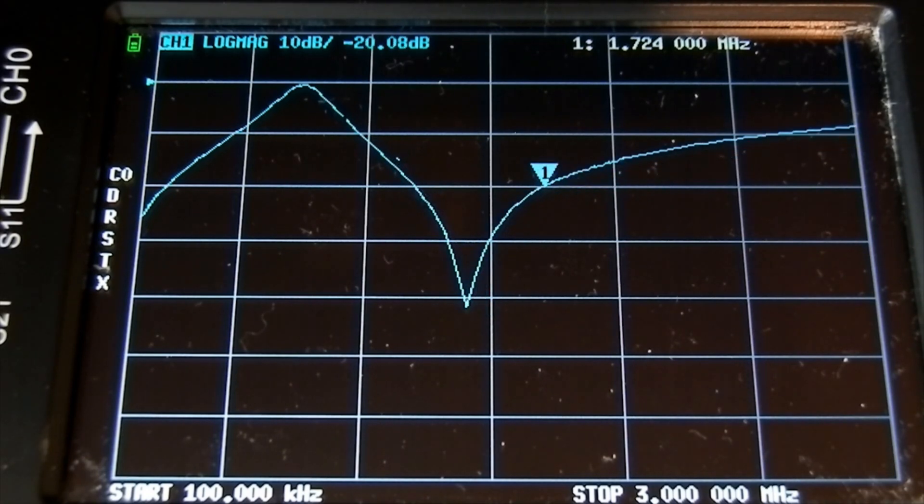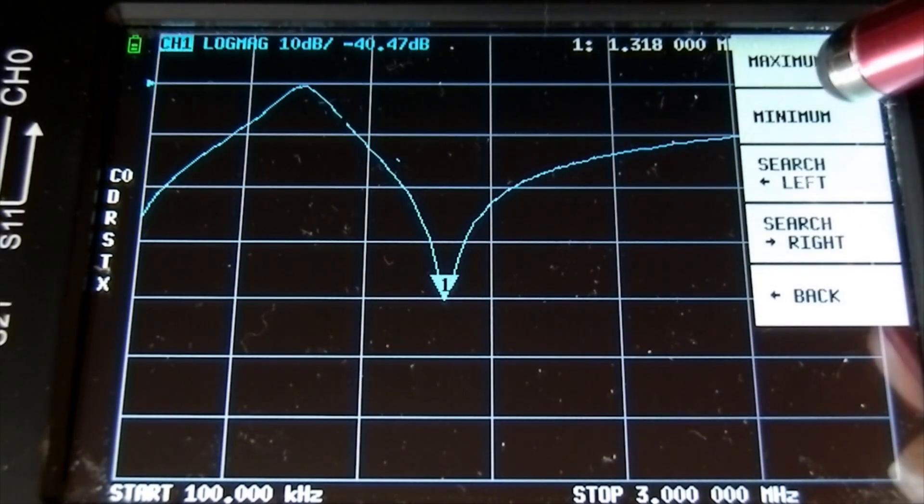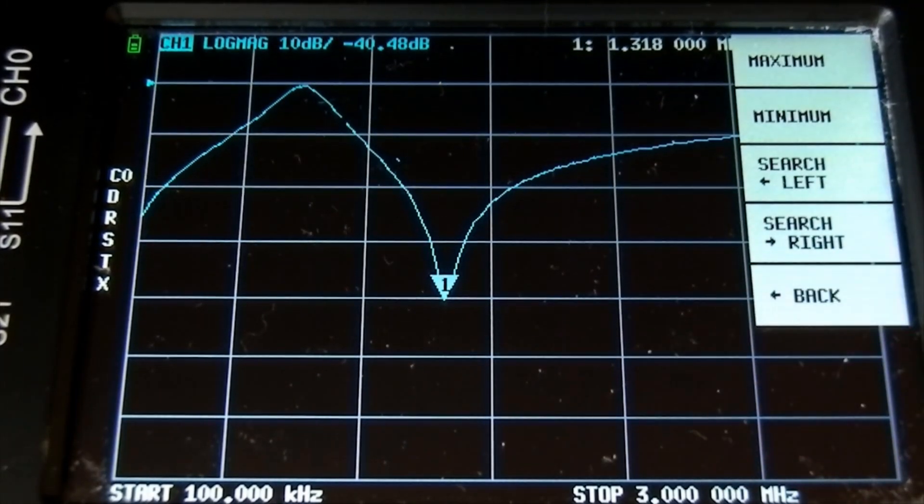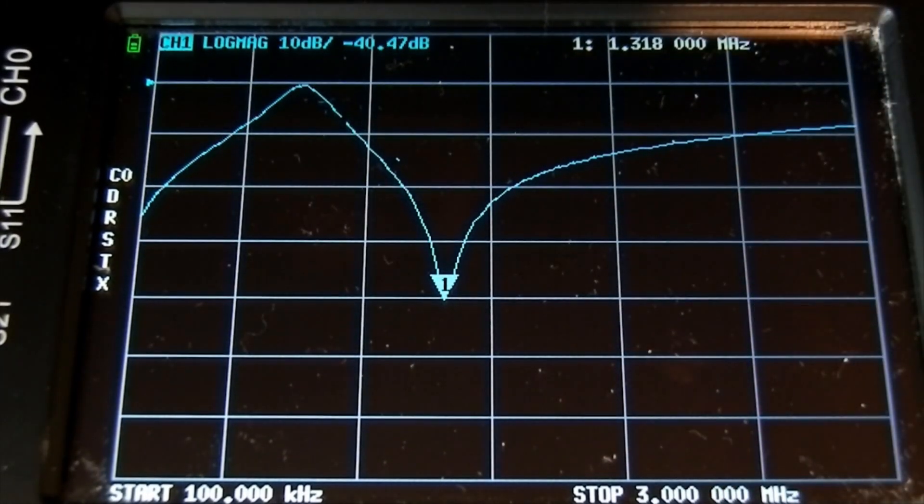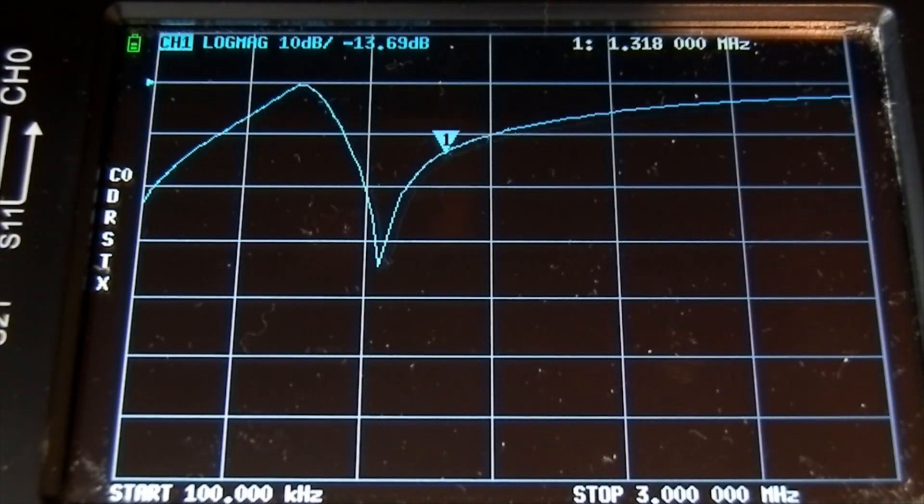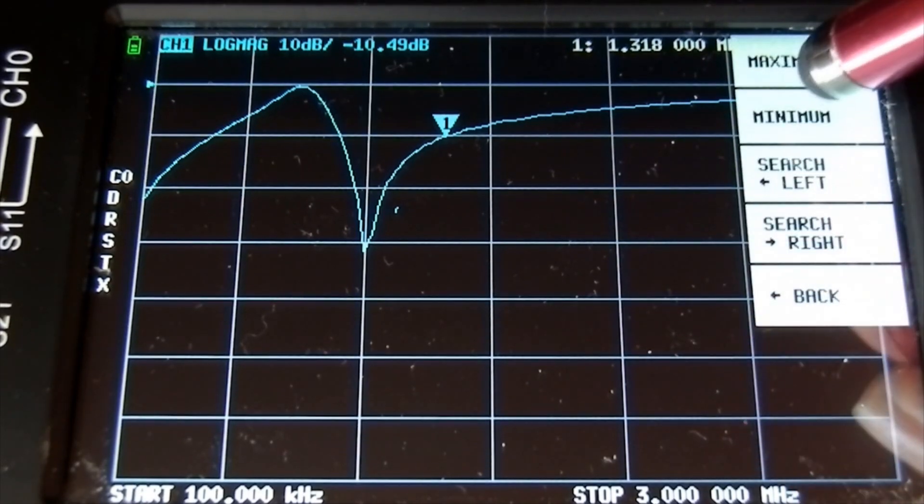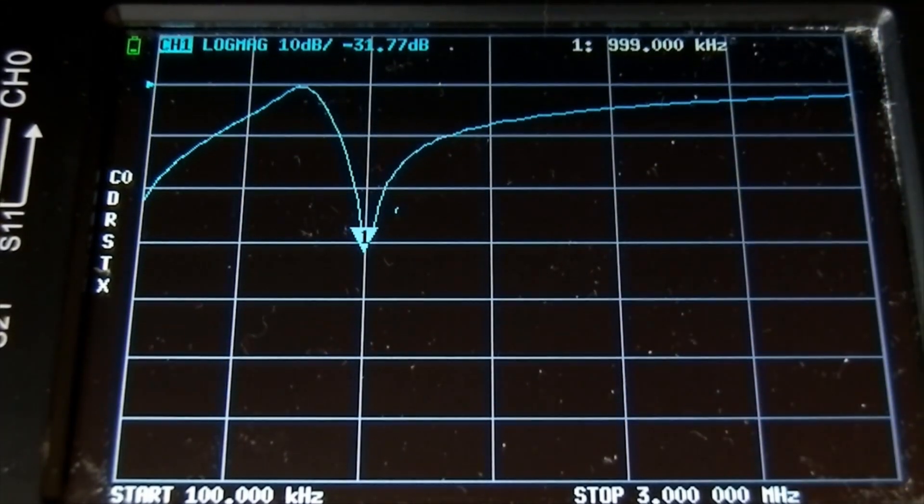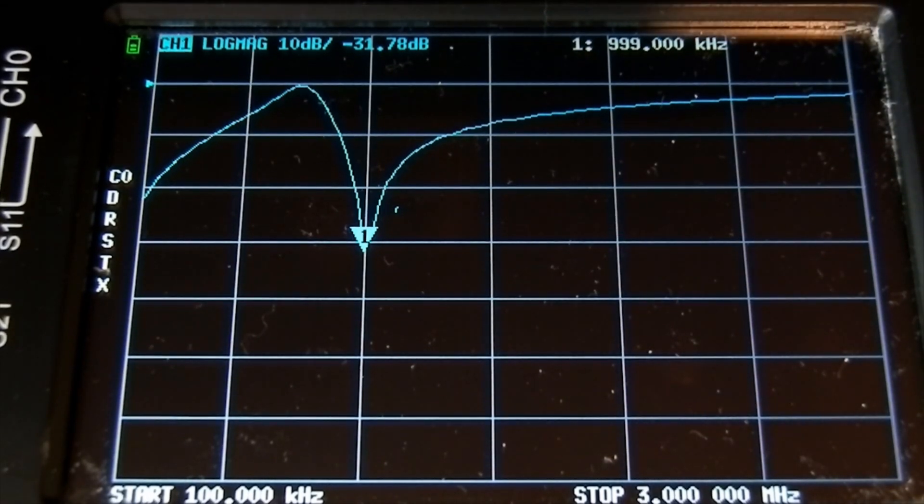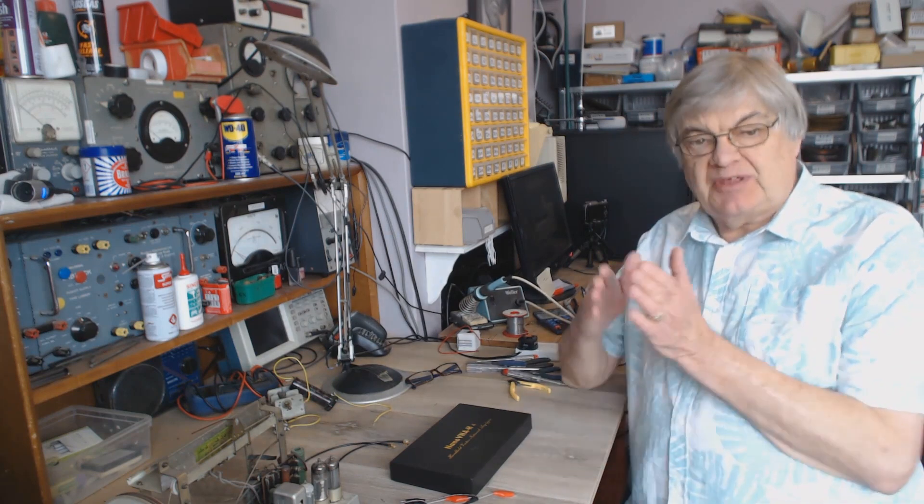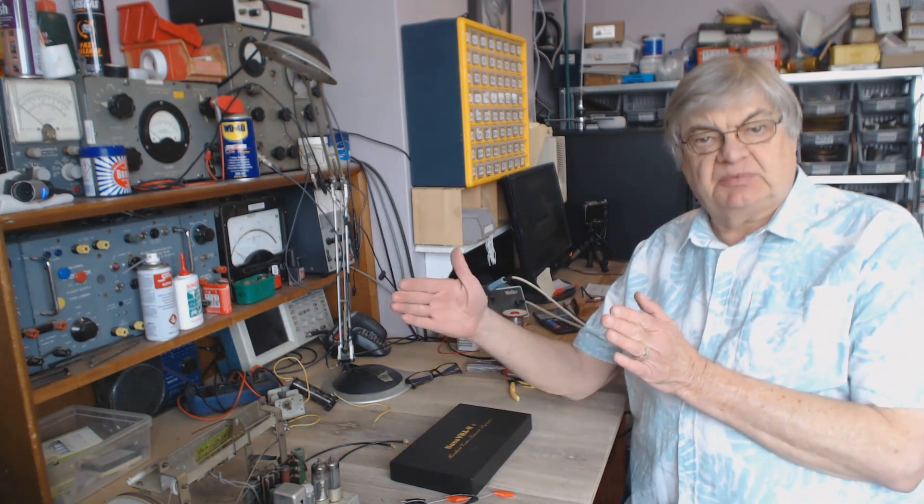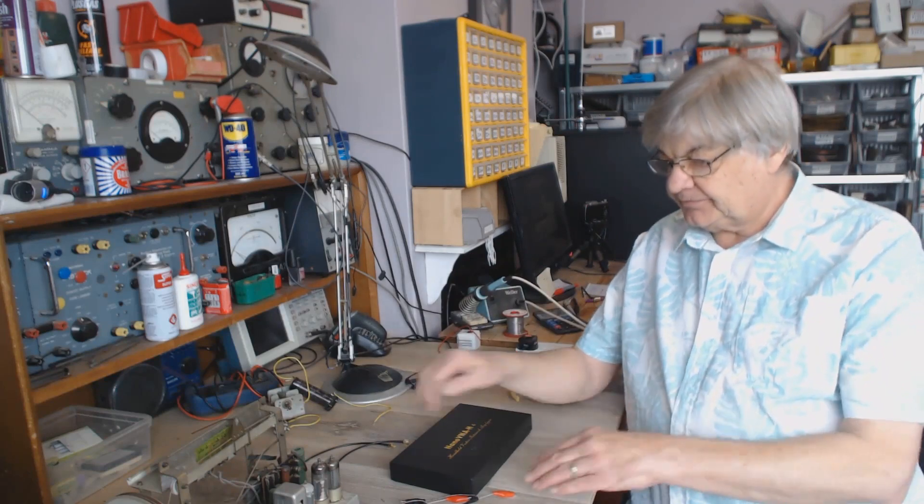So now if I tune the dial up to the low frequency end, you'll see that moving. Let's just see what we've got there - 1.724 megs. Keep going, that's about halfway on the medium wave dial, let's see what we've got there and that's 1.318. Right up the squeaky capacitor there, variable capacitor, right up the top, and it's 999 kilohertz, we'd say 1 meg, right up the top.